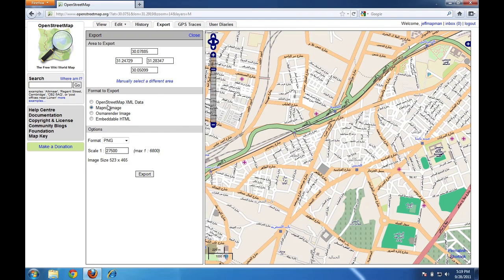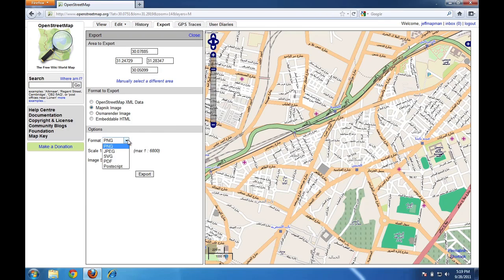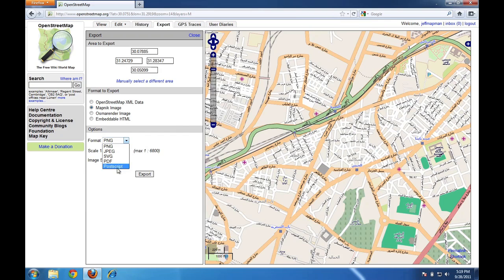Here you can choose the format of the data that you want to export, that you want to download. Since we just want an image of the map, we can leave it at the default, which is MapNIC image. And then below that, there's the option to change the format of the image. You can choose JPEG or PDF or some other options. PNG works great, so I'll just leave it where it is.